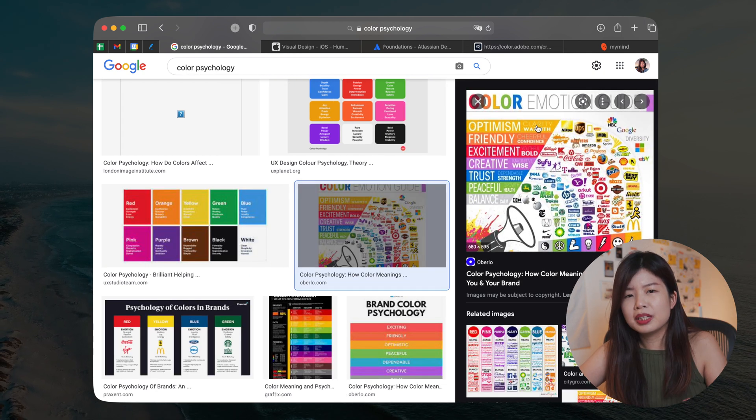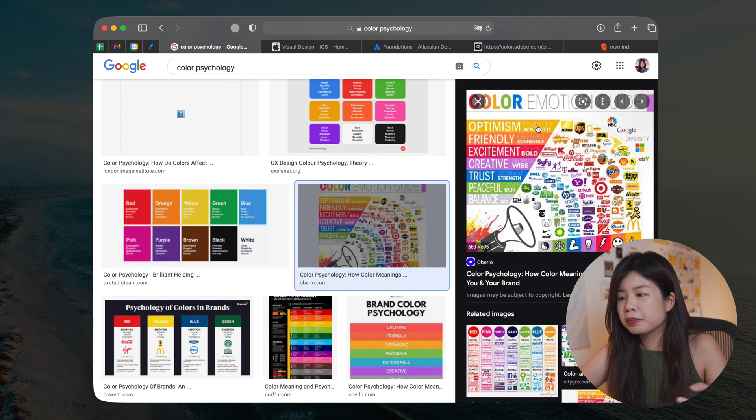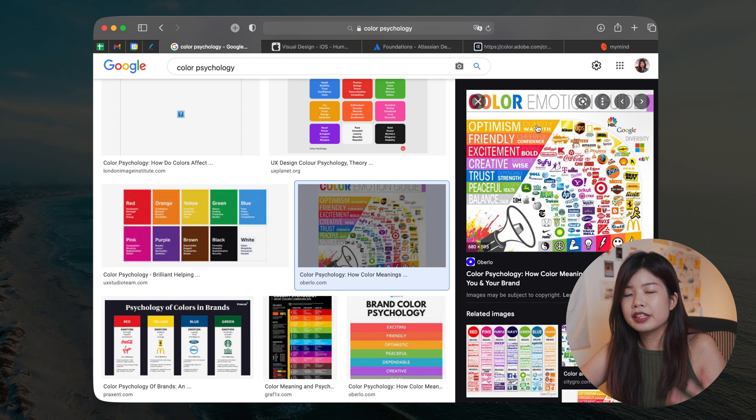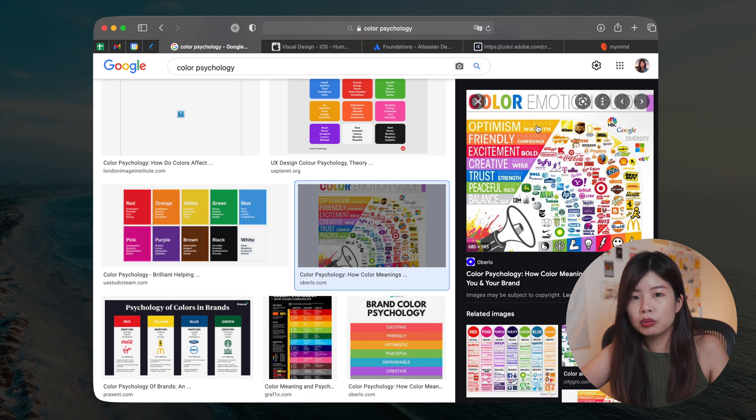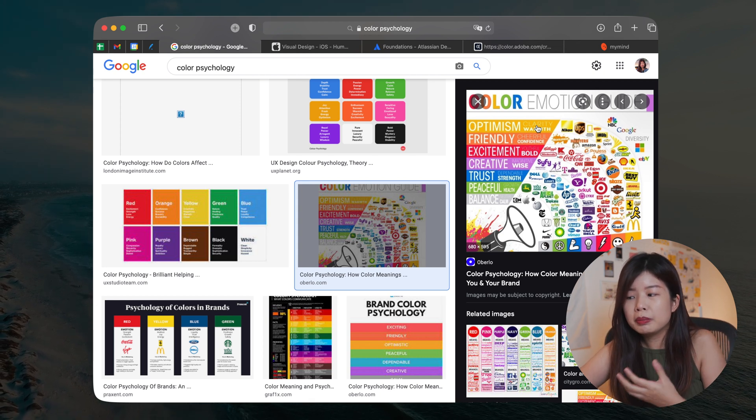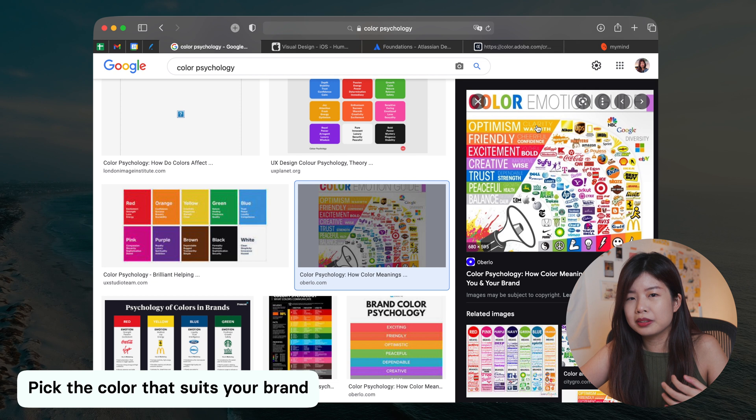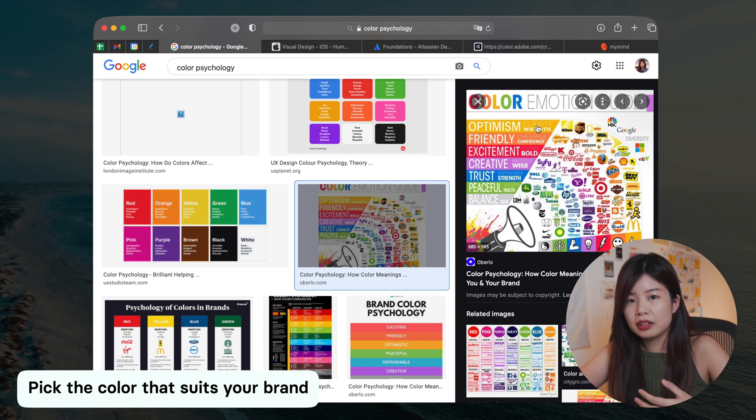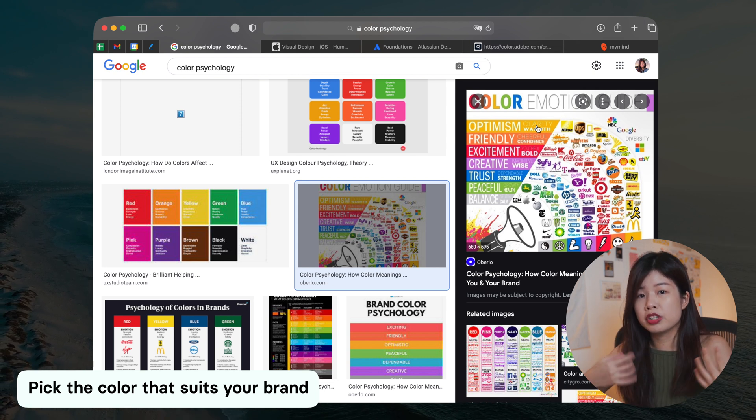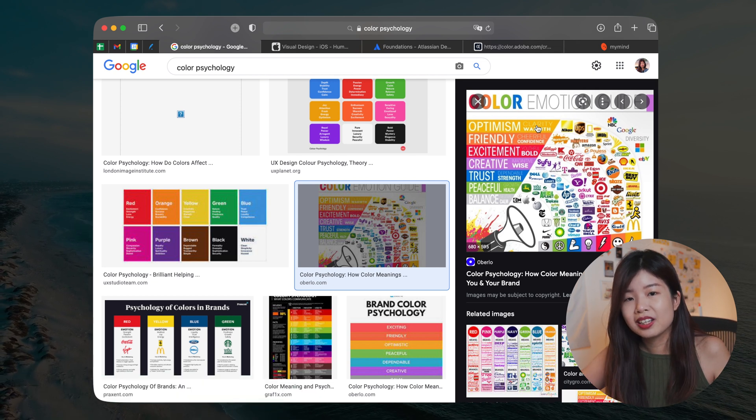So for example, if your brand is about excitement, it's about being bold, it probably is a great idea to pick a color like red because that's how your color evokes emotions in a human being.